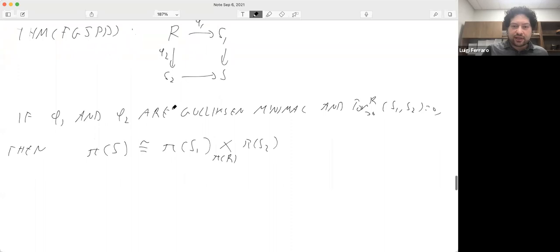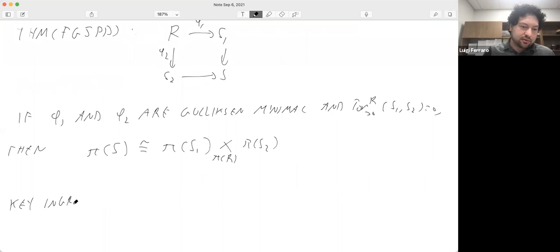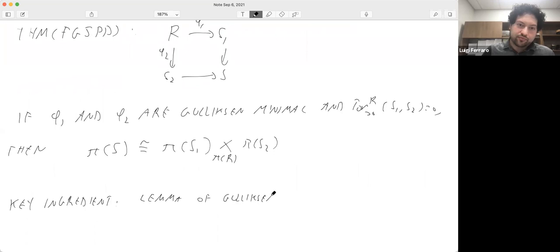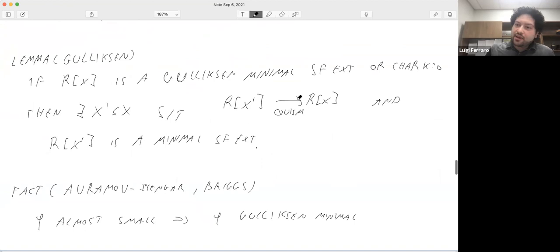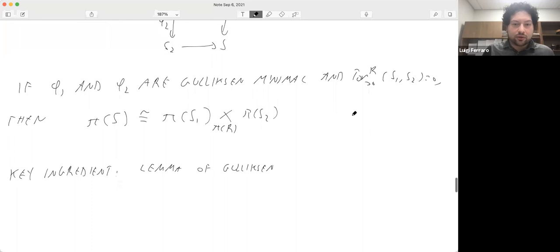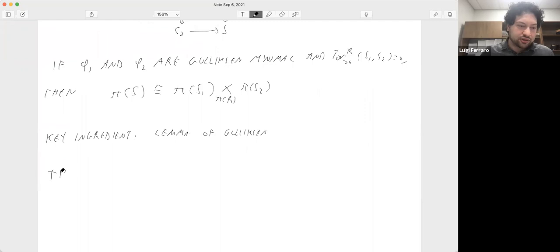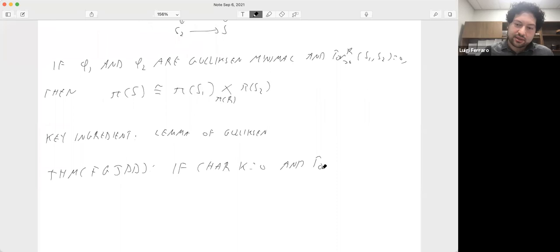As you can imagine, the key ingredient in this proof is the lemma of Gulliksen mentioned before. If you notice, this lemma also works in characteristic zero, and in fact what you can prove is that this isomorphism of Lie algebras holds in characteristic zero as well: if the characteristic of k is zero and you have Tor independence, then you still get the isomorphism of Lie algebras.